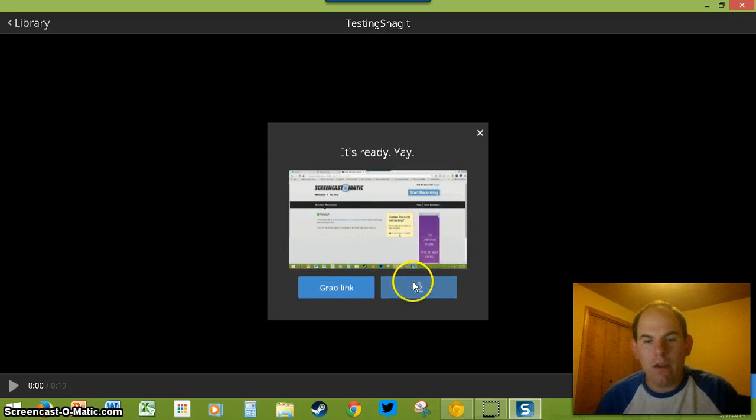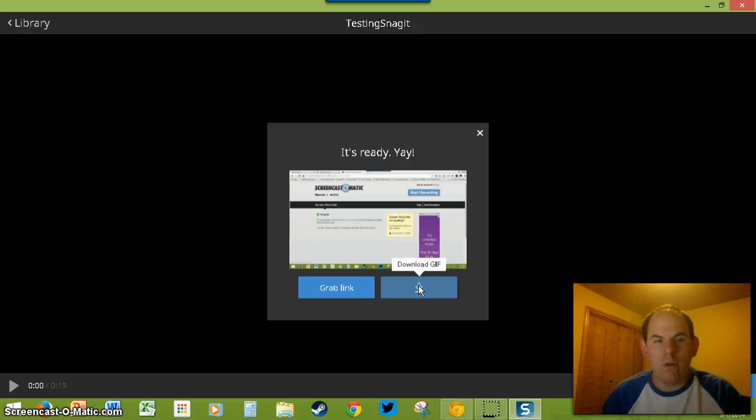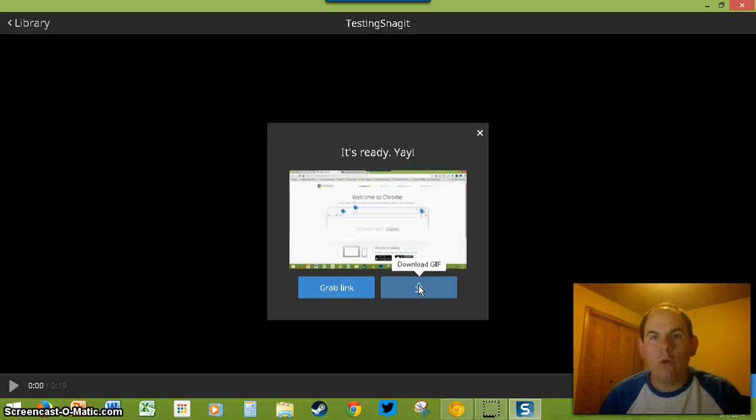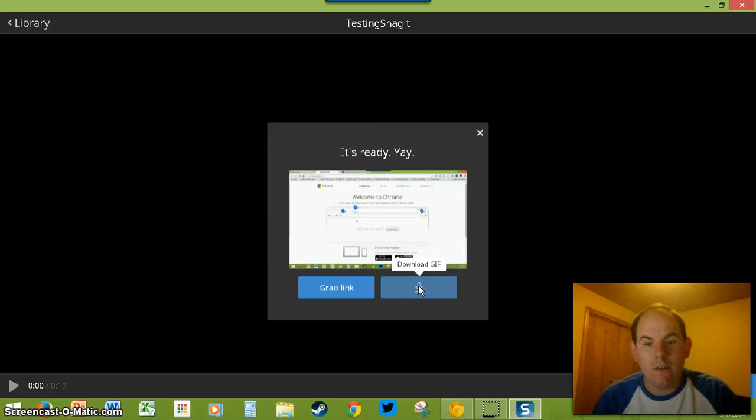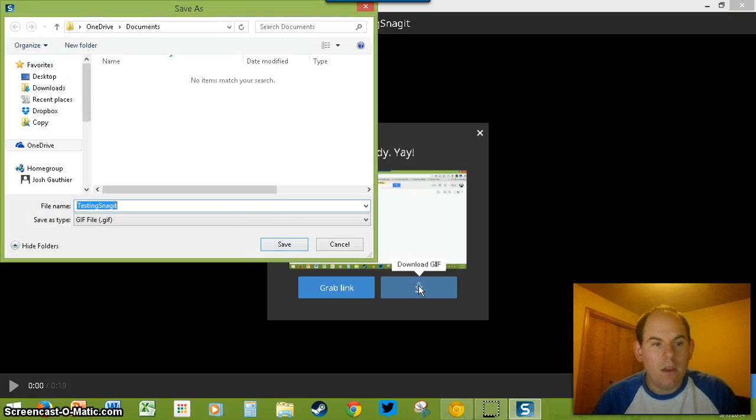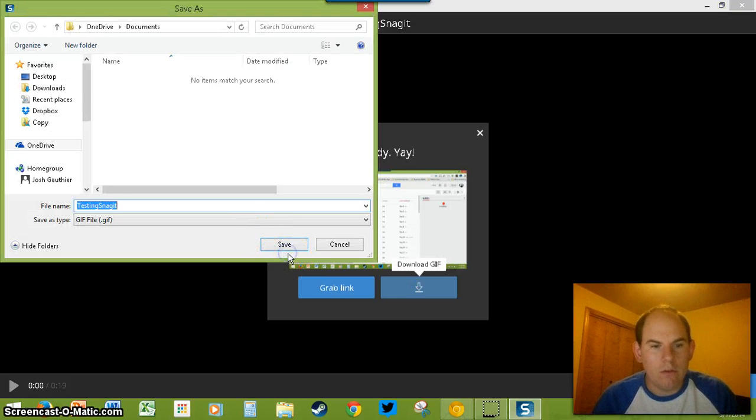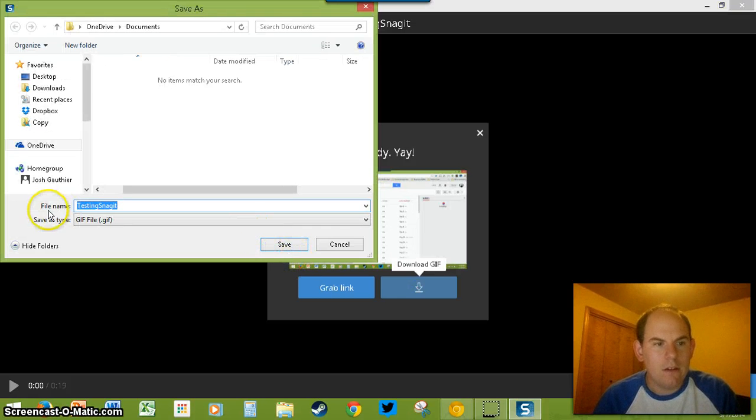You can grab the link or you can download it. It also goes into your folder on Google Drive. So, you'll have a folder that this exists in. I'm going to go ahead and just do a quick download of that.